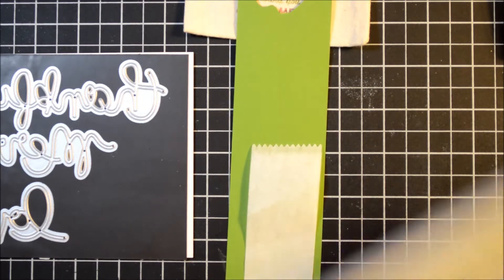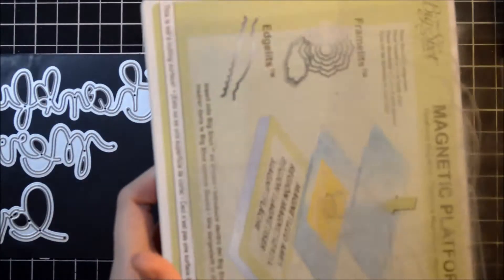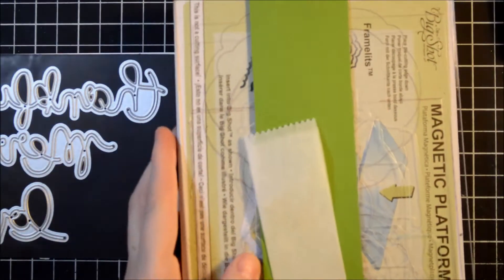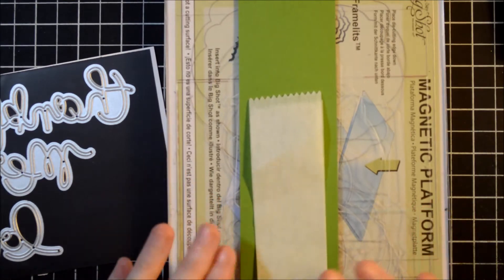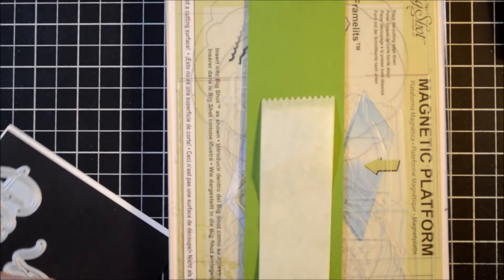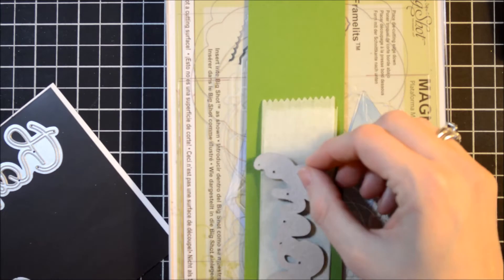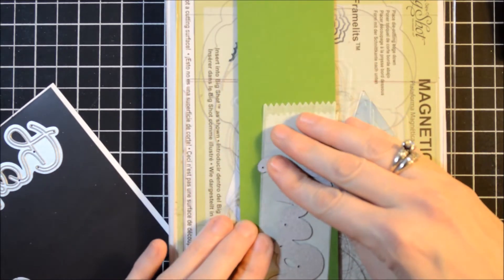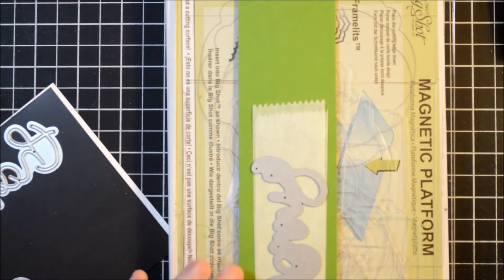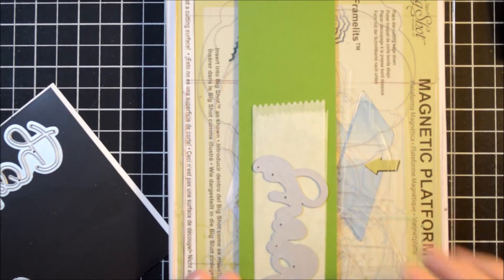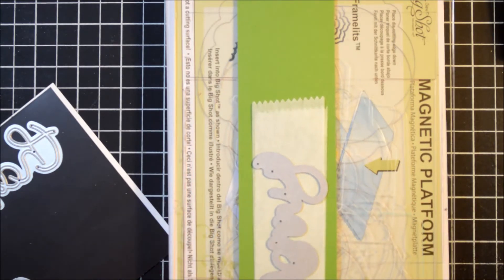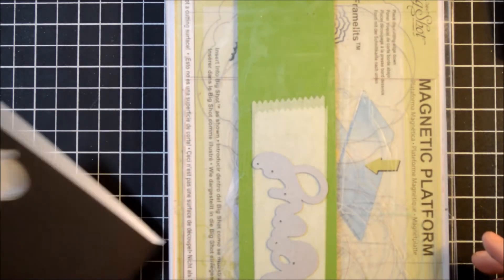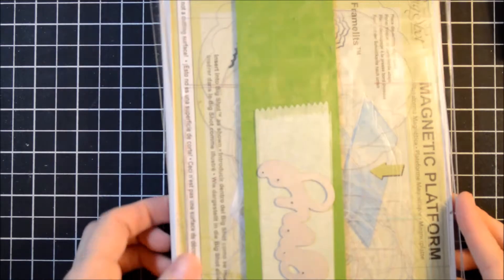I'm going to bring in my magnetic platform. So, magnetic platform, and then I need a cutting plate. Then I will lay down my gumball green paper, my piece of wax paper, and then the word Merry. That piece of wax paper just helps to get the word unstuck from your cardstock. And then I'll put a cutting plate on top, and I'm just going to run this through my Big Shot.